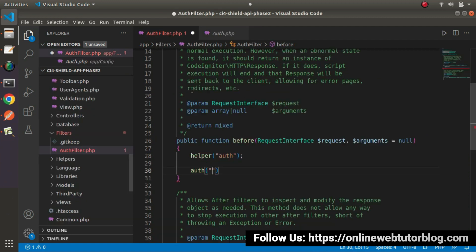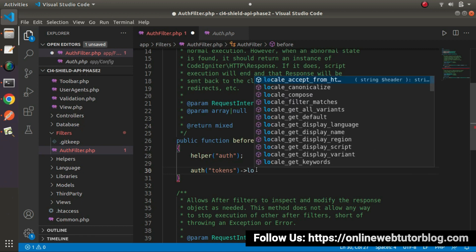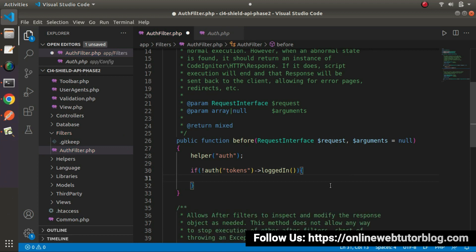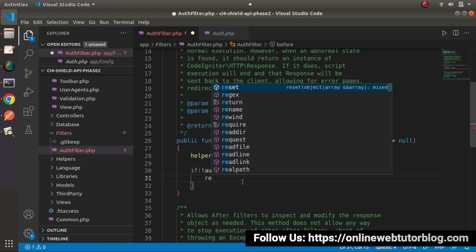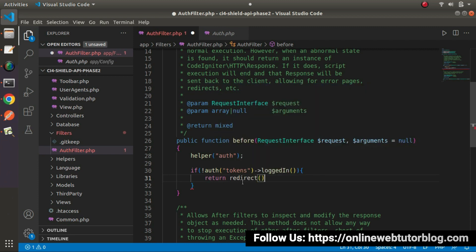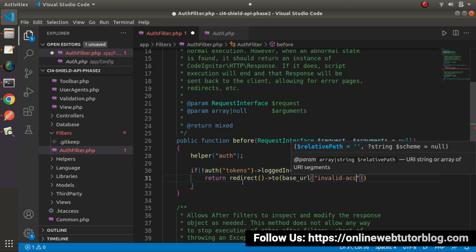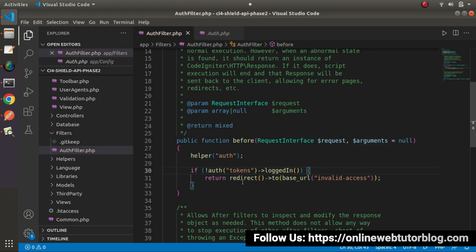I will copy the key called 'tokens', pass it here, and then call the loggedIn() method. It will return true when we have a valid logged-in token value; otherwise it will return false. I will wrap this inside an if block with an exclamation sign — meaning if the token is invalid, it evaluates to true and enters the if block. If we have an invalid token value, we need to return redirect to base URL and then define a route — let's say 'invalid-access'. This is the route we need to create, and we go inside this route when we have an invalid token value.